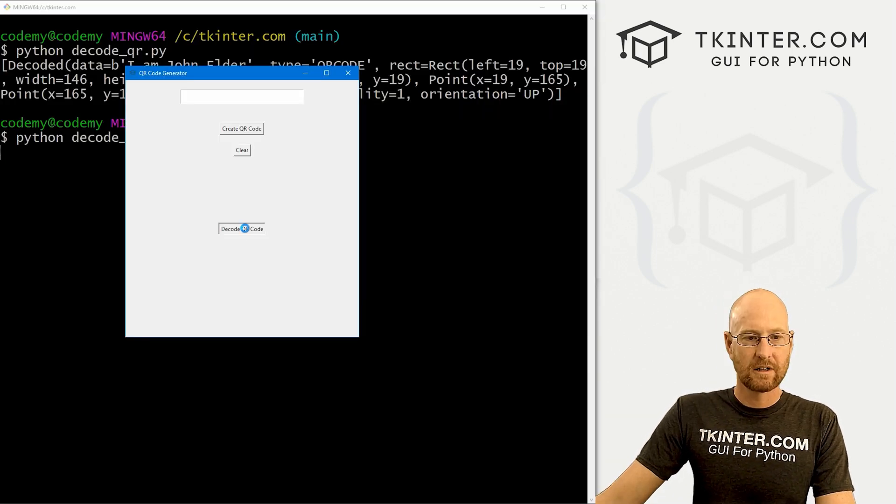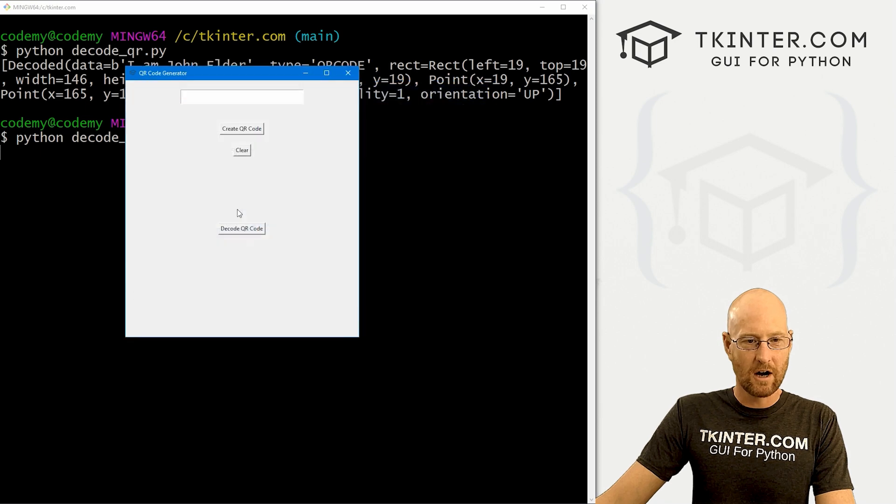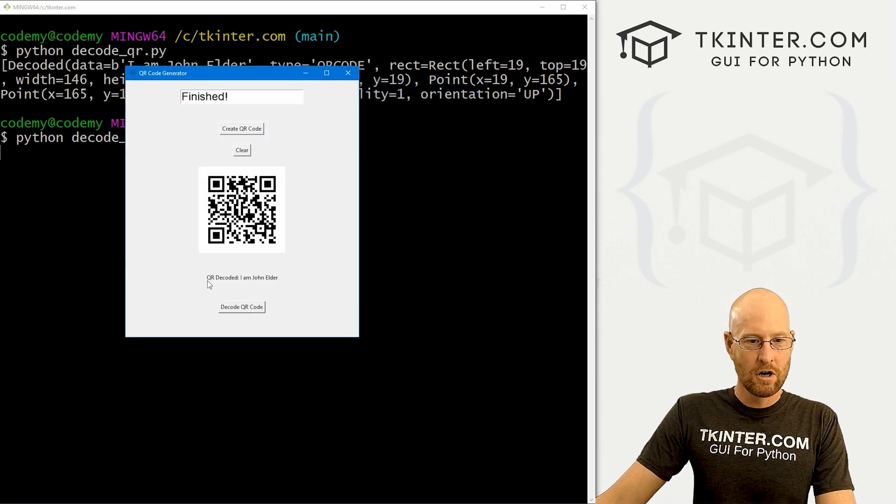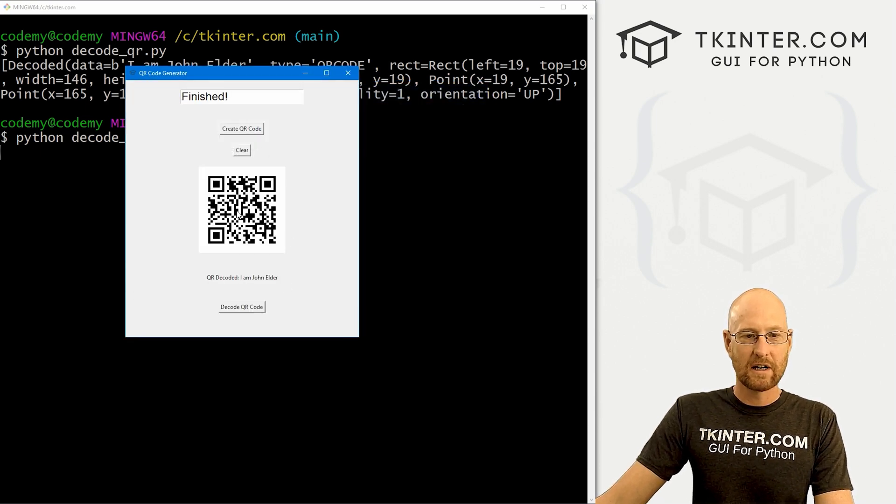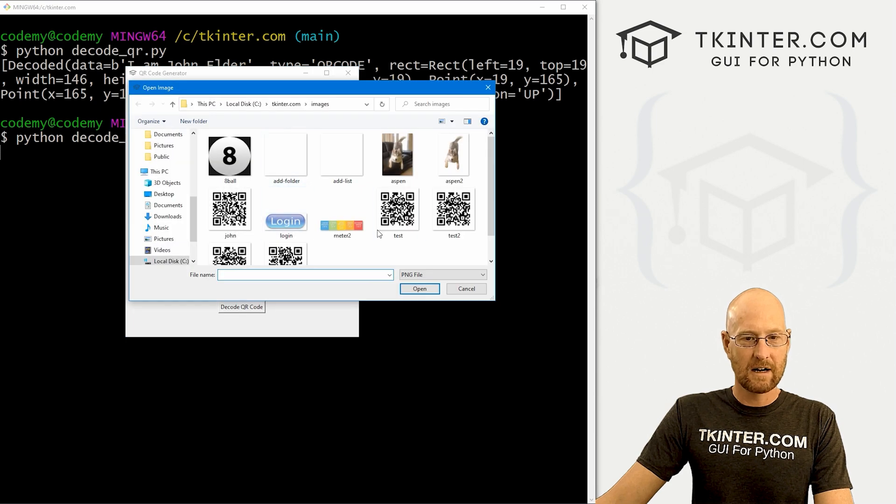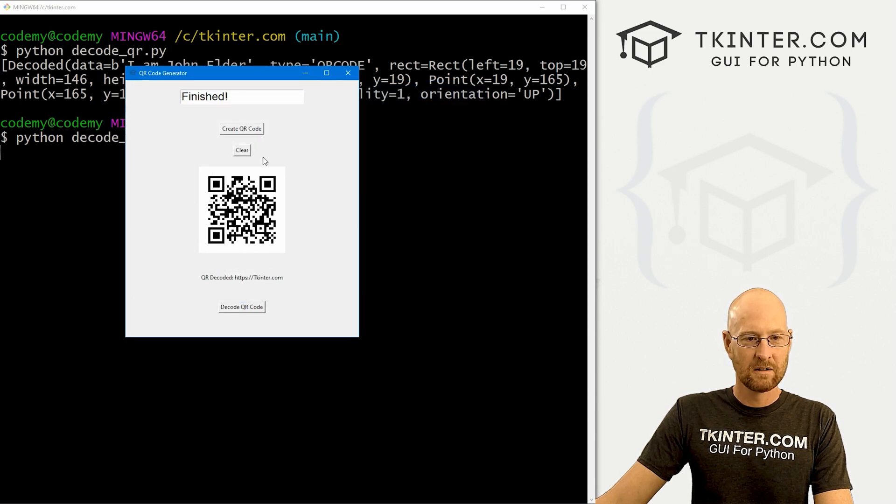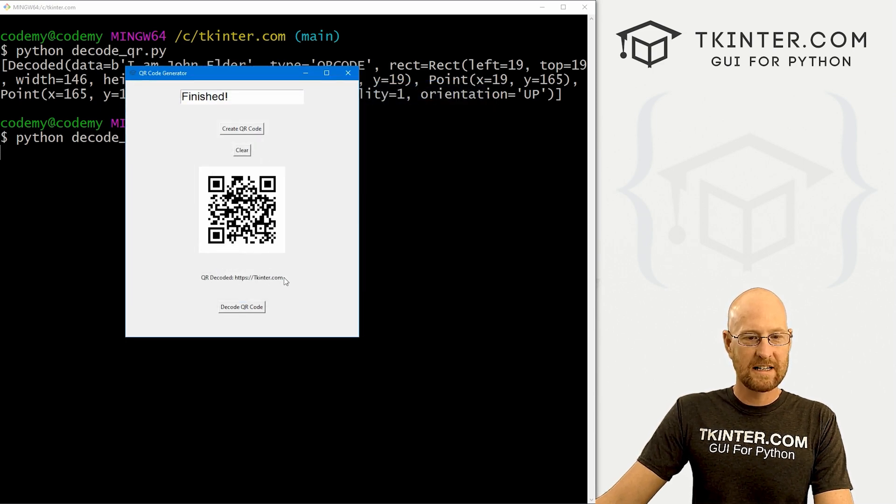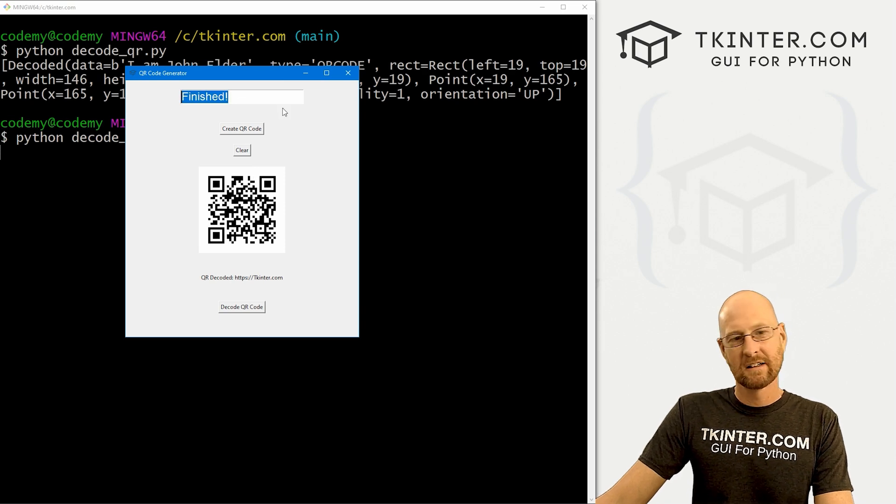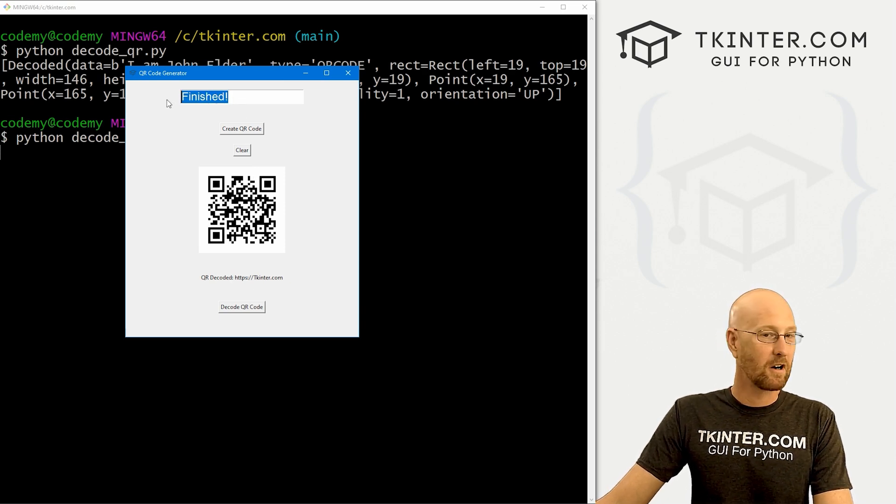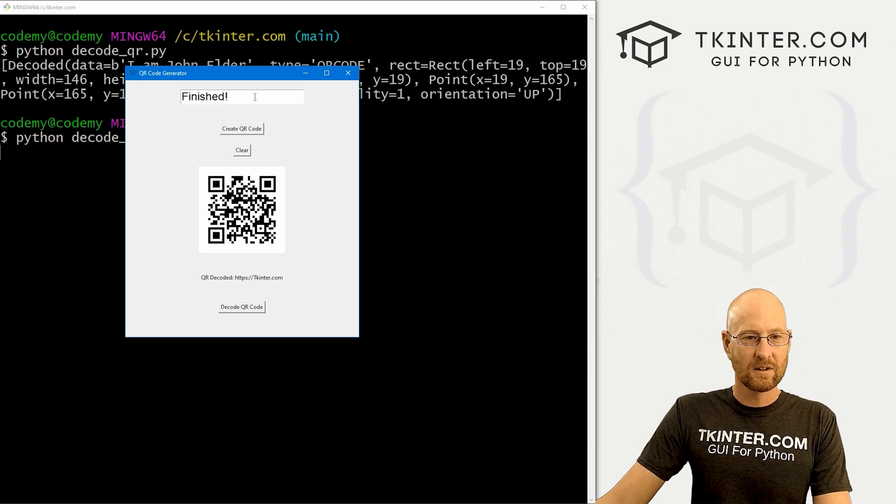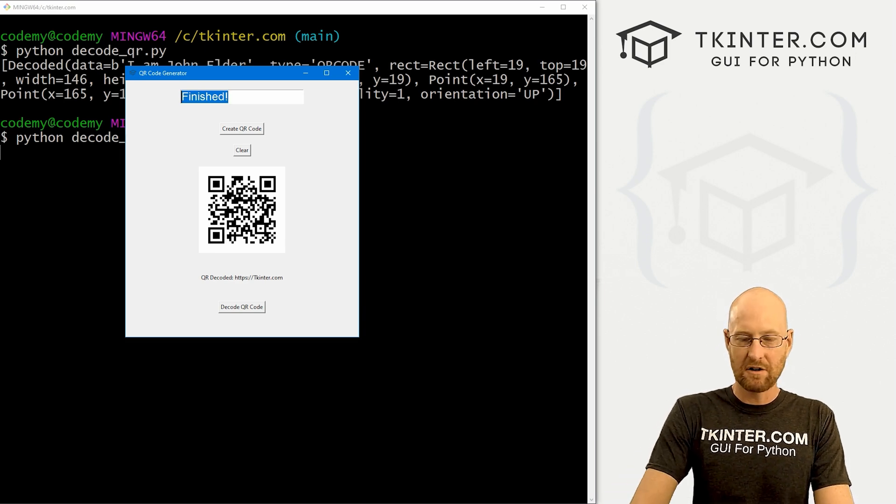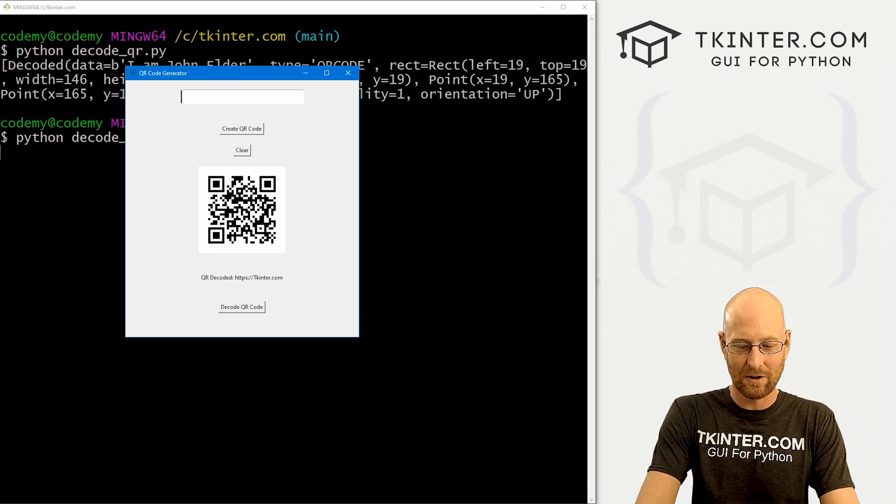So here, let's decode QR code. Let's do the john one. Boom, decoded. I am john elder, we can try another one if we want, test from our last video. Boom, it says decoded tkinter.com. And this is finished up here, you could change this thing to output up here if you wanted to, whatever.